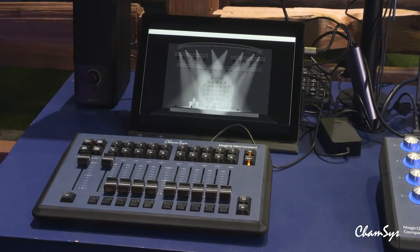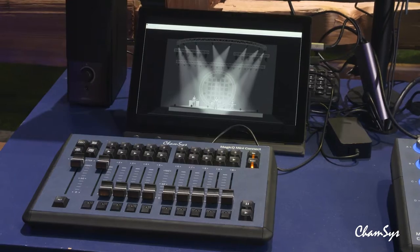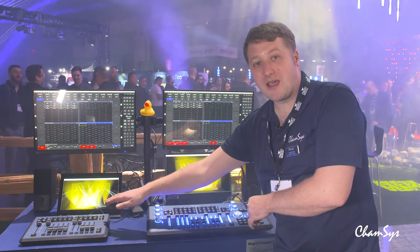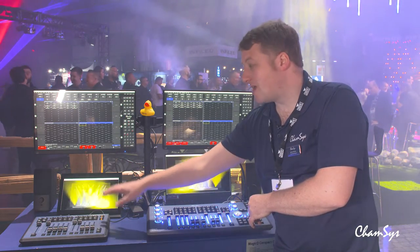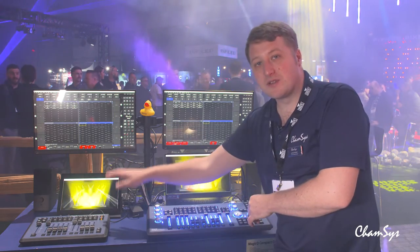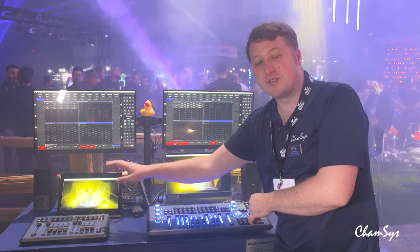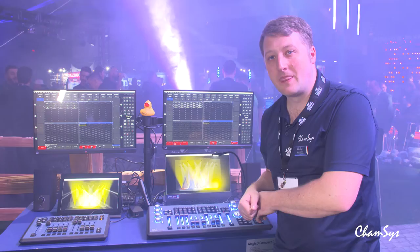Then we have the Mini Connect, powered and connected to your PC or Mac via USB-C, with 10 playback faders. It also features a single DMX port supporting RDM and a network port.